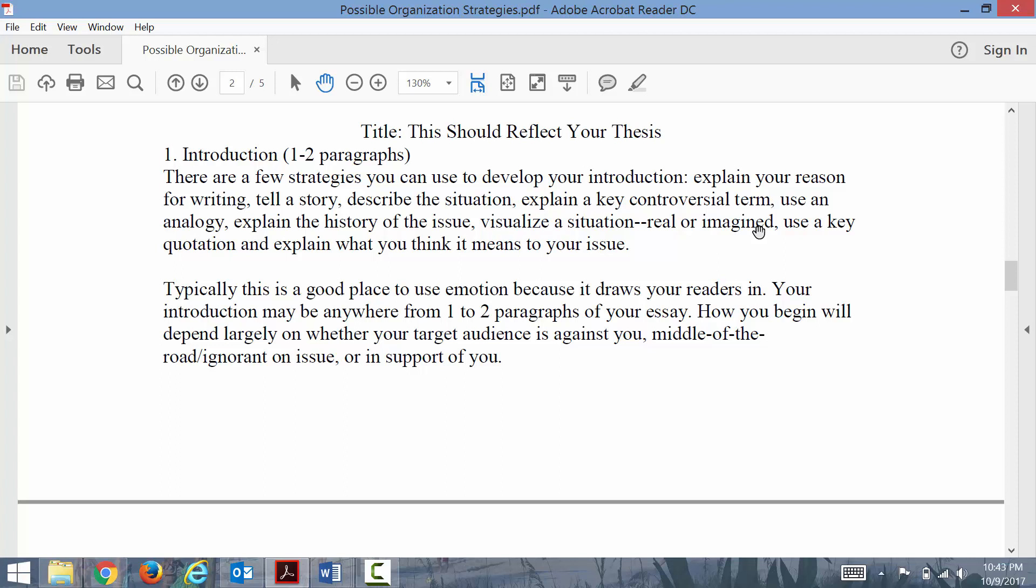You could explain a key controversial term and then explore that to segue into your issue, but you wouldn't want to explain something basic. If we were talking about whether social networking negatively affects people's relationships or communication, I don't know that we'd want to define social networking or communication or relationships. Those are pretty basic terms.